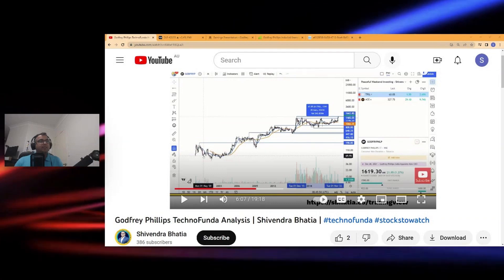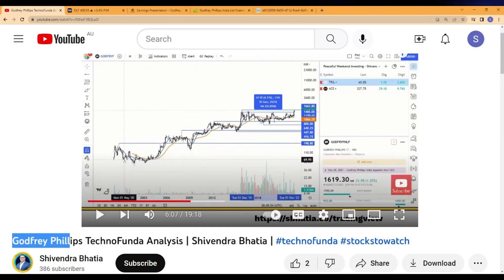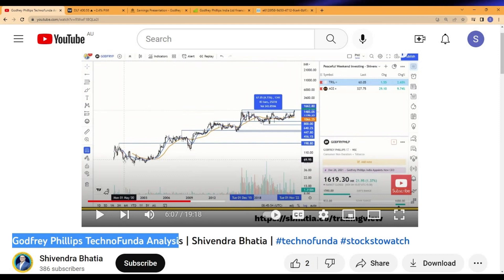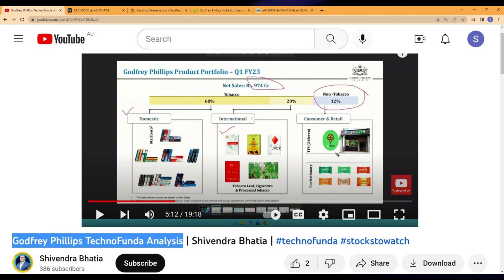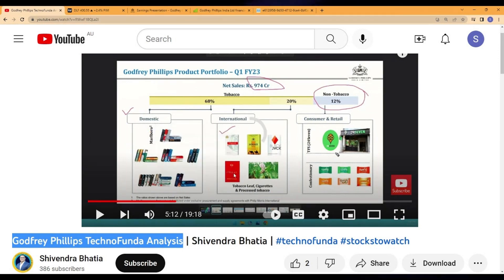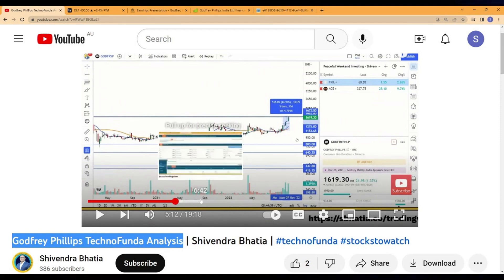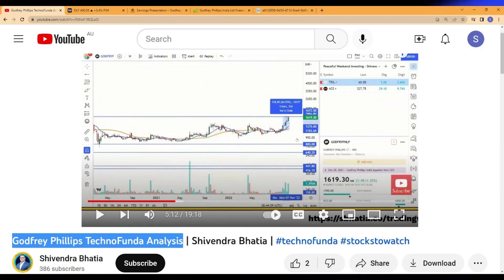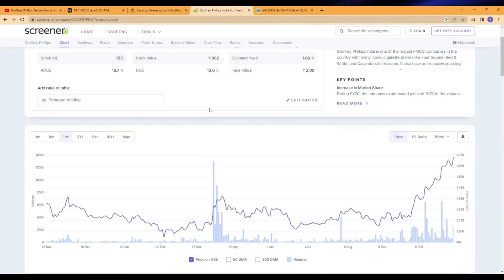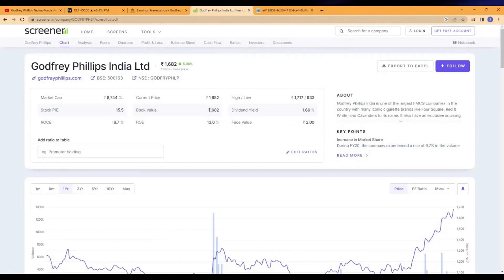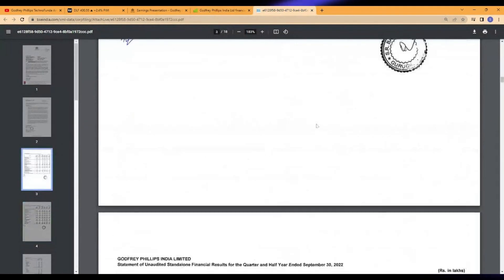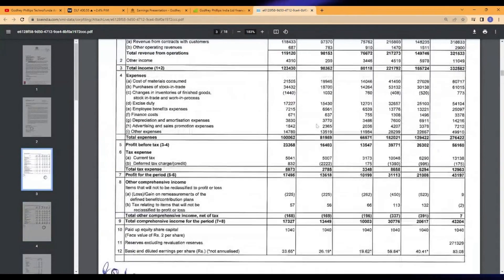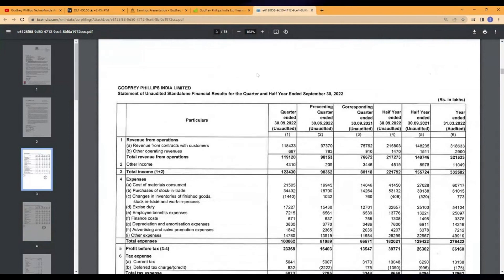This is the video which is Godfrey Phillips Analysis Techno Funda. I covered everything right from the company model, fundamental analysis, technical analysis. It's going to be quite an interesting video. You should watch that after this video. I'll leave the link below. Now the stock which I want to cover is Godfrey Phillips.